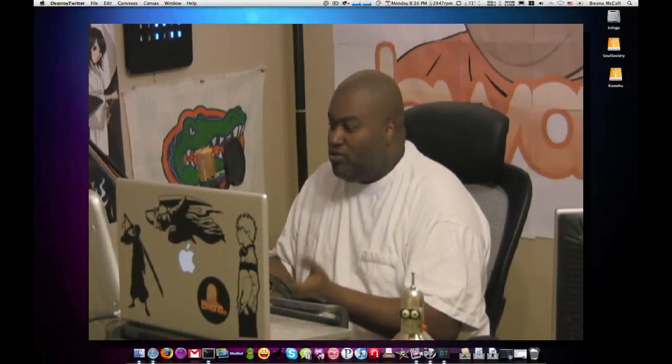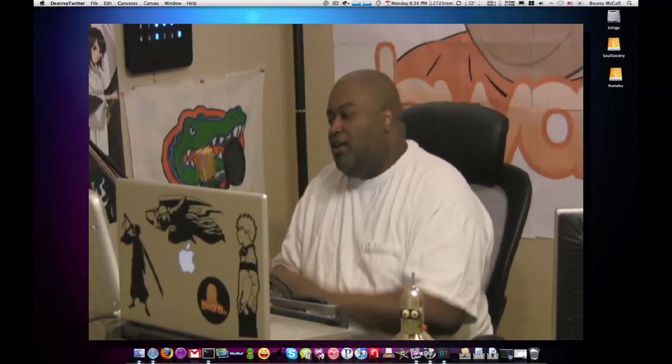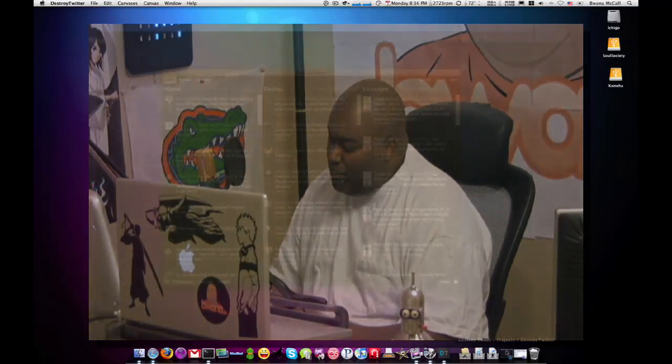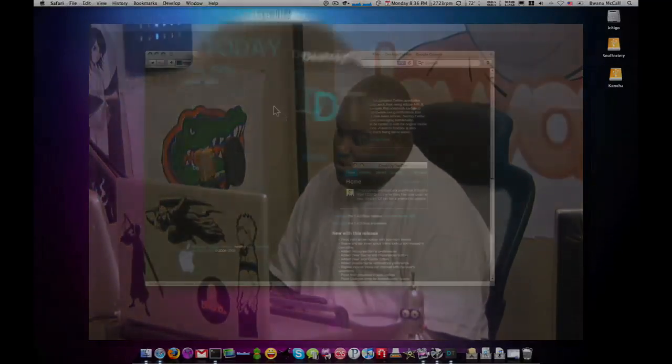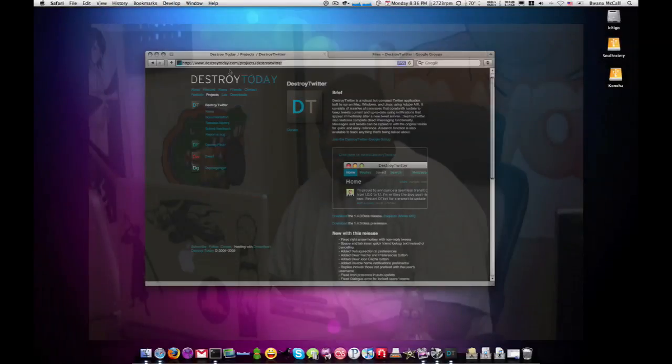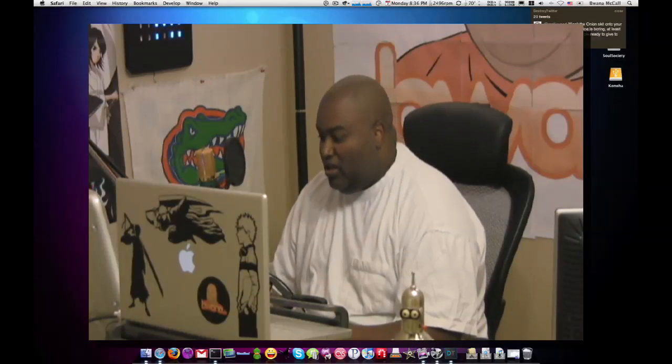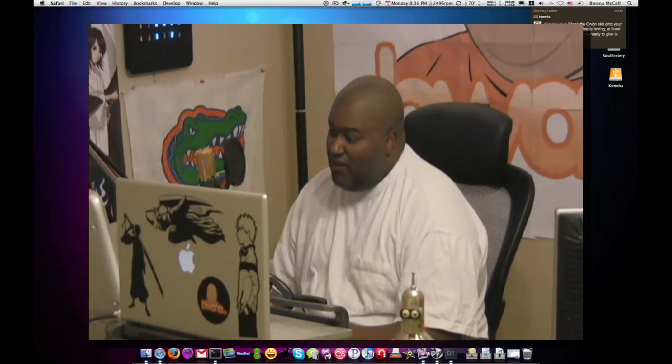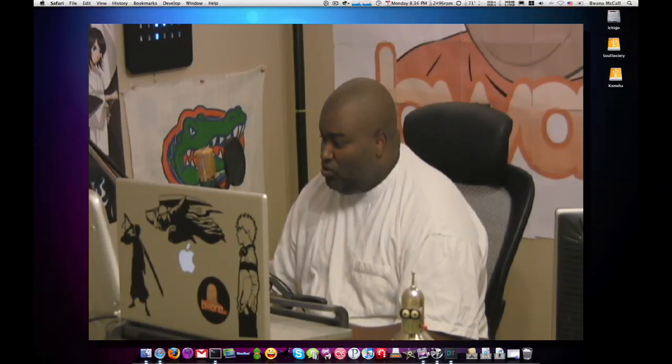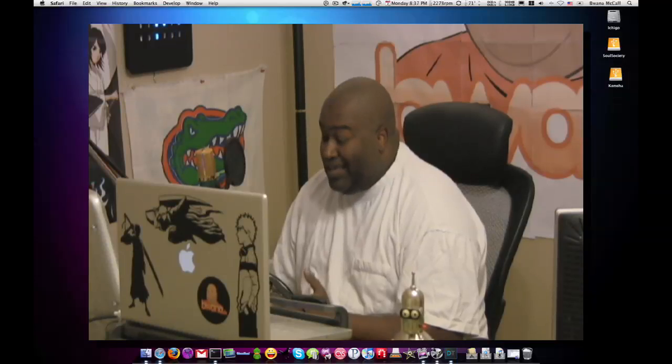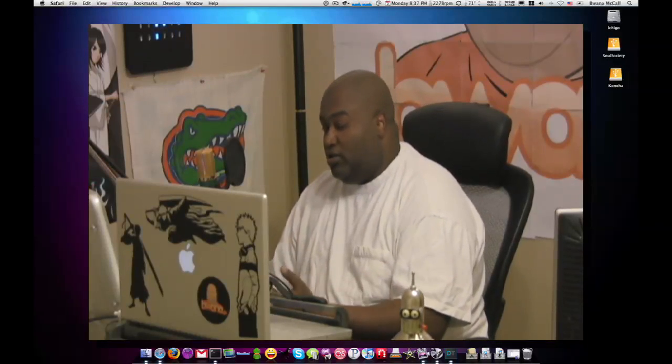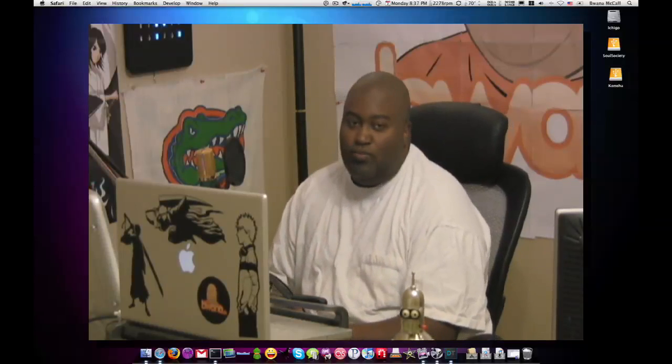So this is my walkthrough slash tutorial slash opinion slash review of destroy Twitter. Now I highly recommend you check it out again. The website is at destroy today.com slash projects slash destroy Twitter. You can install it. It works on Mac, Linux and windows because it supports Adobe air. And I've heard some Linux users have some general success with it based on tweets I've saw. I can't speak for that cause I don't have it installed on Linux box, but I do have it installed on windows and a Mac OS 10 box where it's great. All right. This is Buona from buona.tv. I hope you enjoyed this fairly lengthy review of destroy Twitter. Take care.